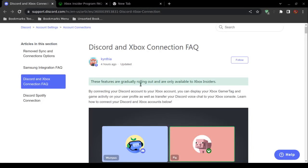How to set up Discord voice chat on your Microsoft Xbox. Here is what you will need to begin with. Number one: a Microsoft Xbox online account and a Microsoft Xbox gaming console. Number two: a Discord account. And number three: you will need to sign up for free to the Microsoft Insiders program, which I will discuss in this video.